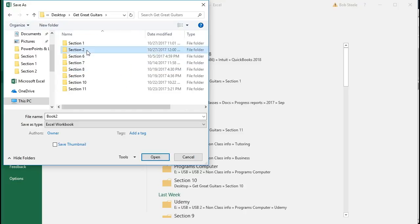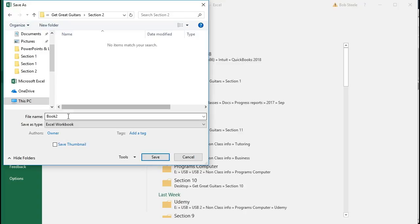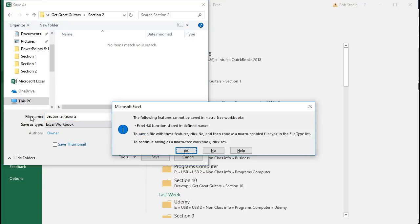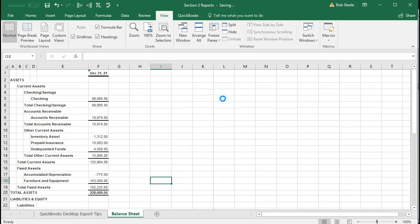Section 2 is where we're going to put this. I'm just going to call it Section 2 Reports. And okay, saving that. And there is that.